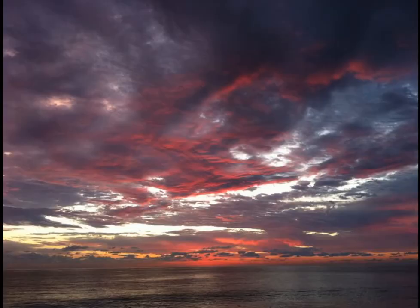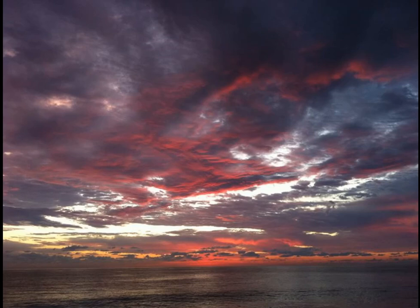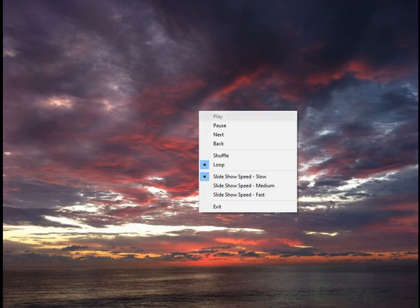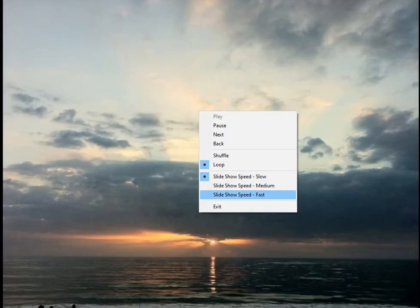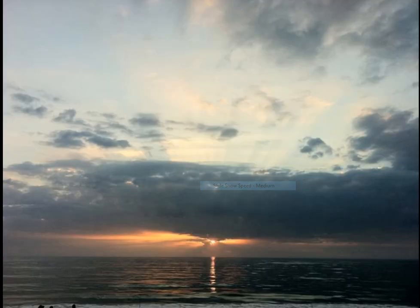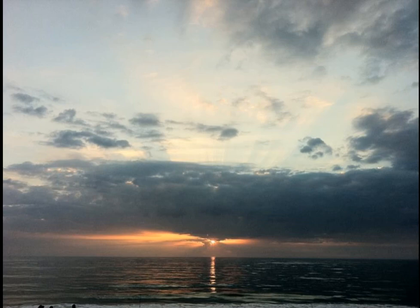Now the default is pretty quick, five seconds, but you can right-click and choose play, pause, next, back, shuffle, loop, slow, medium, or fast. I believe medium is the default, but here's what we can do.